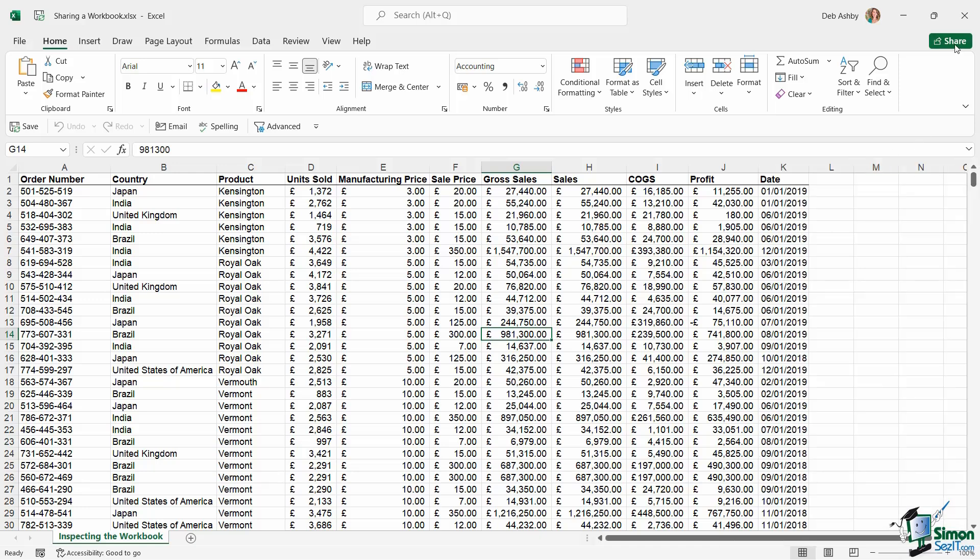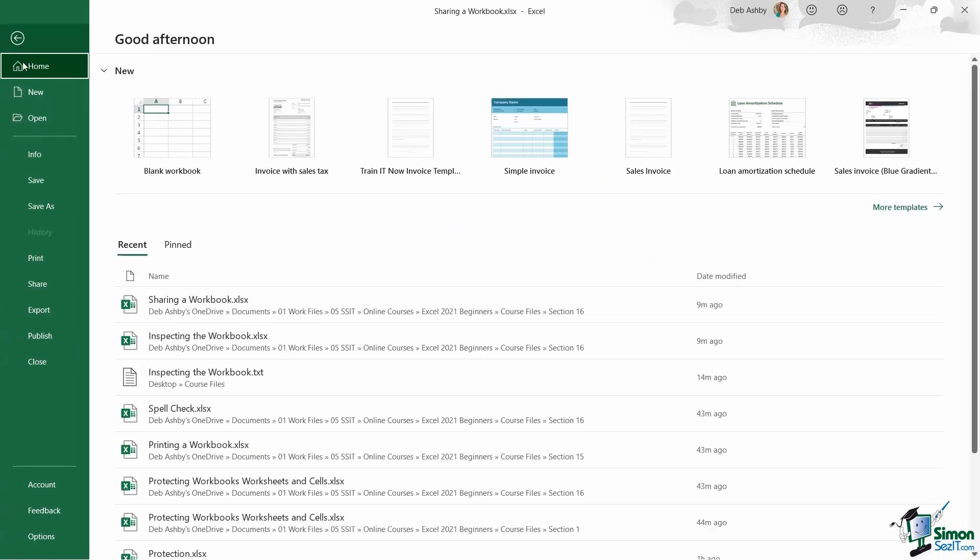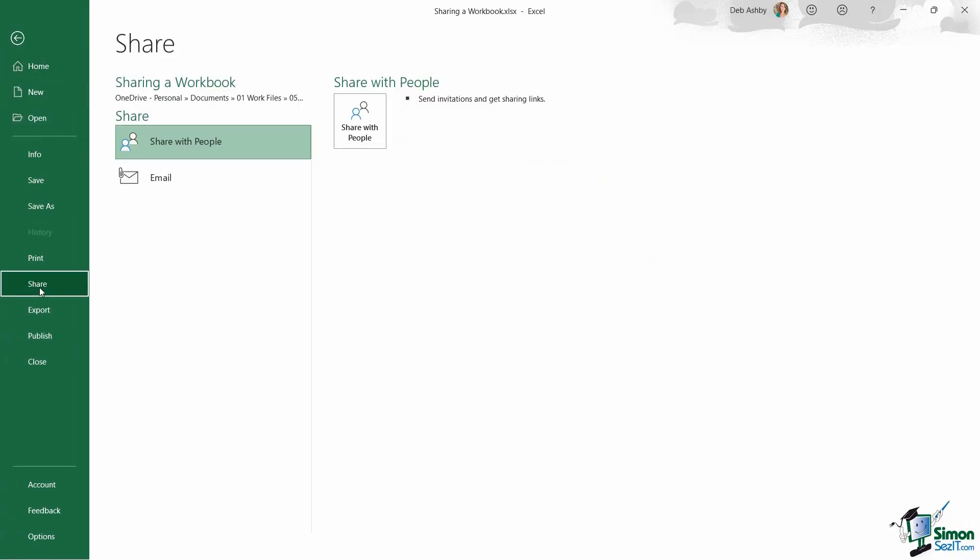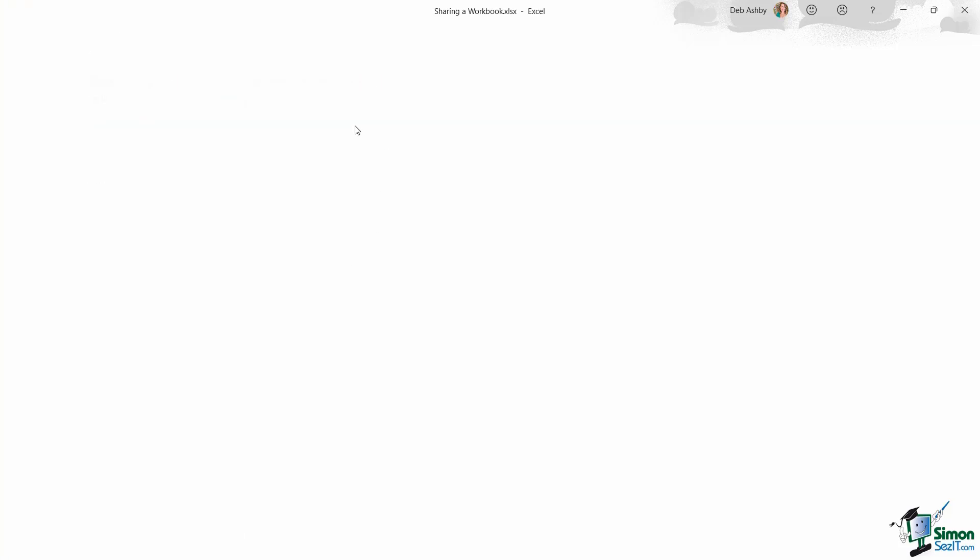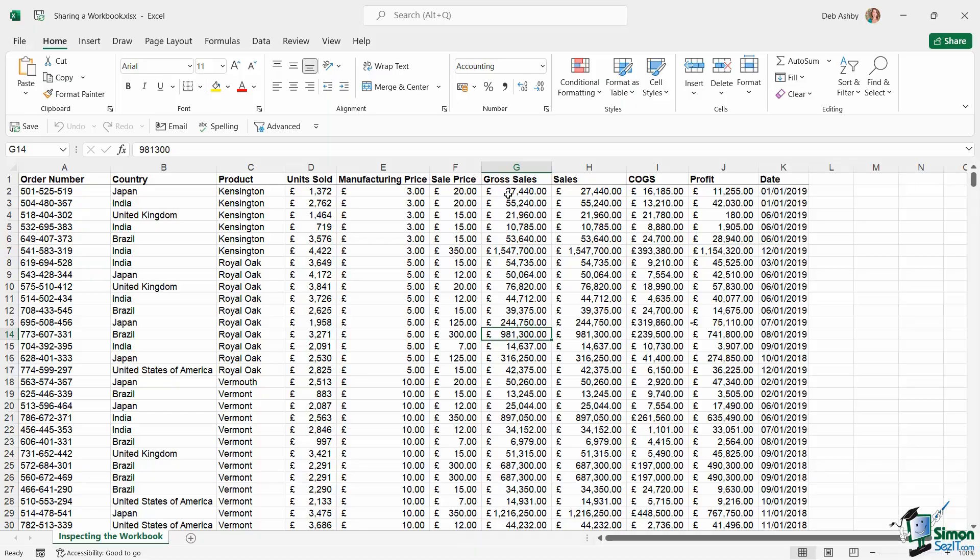So you have your share button in the top corner. If you prefer, you can go to file and you have a share option in here as well. And this works in basically the same way, I can choose to share with people, and it opens up that same pane.